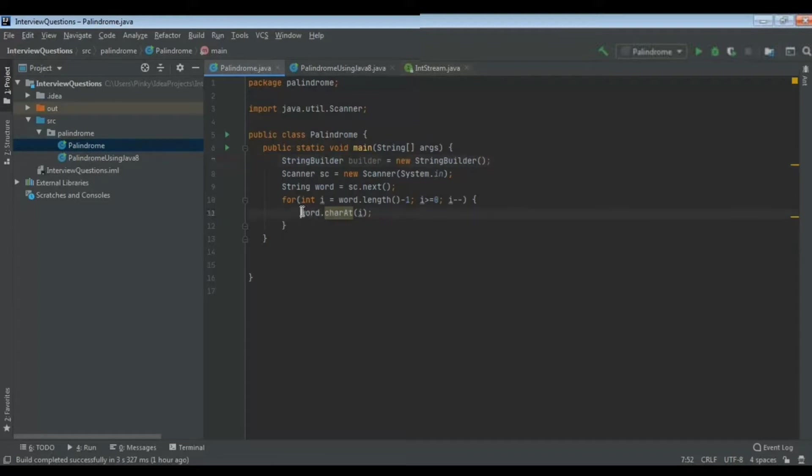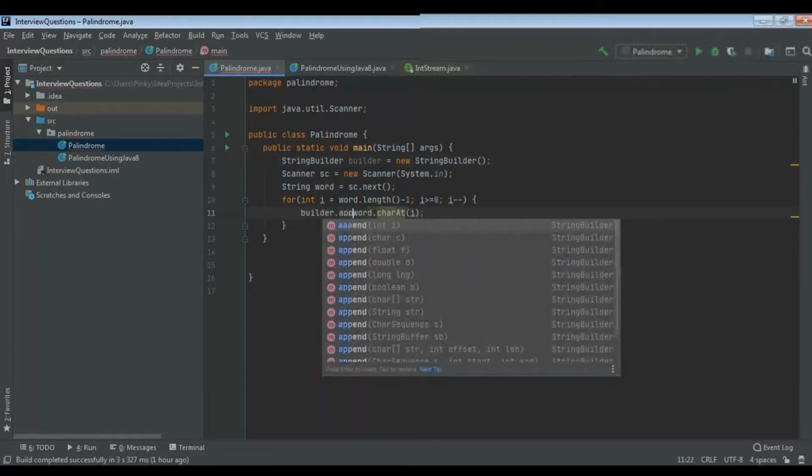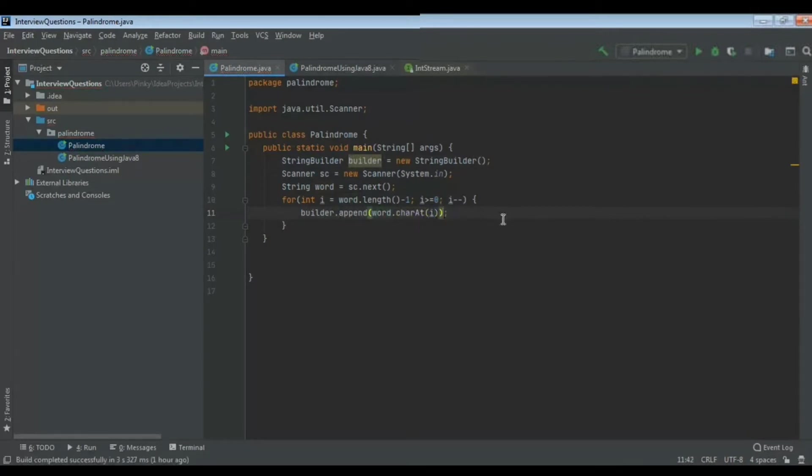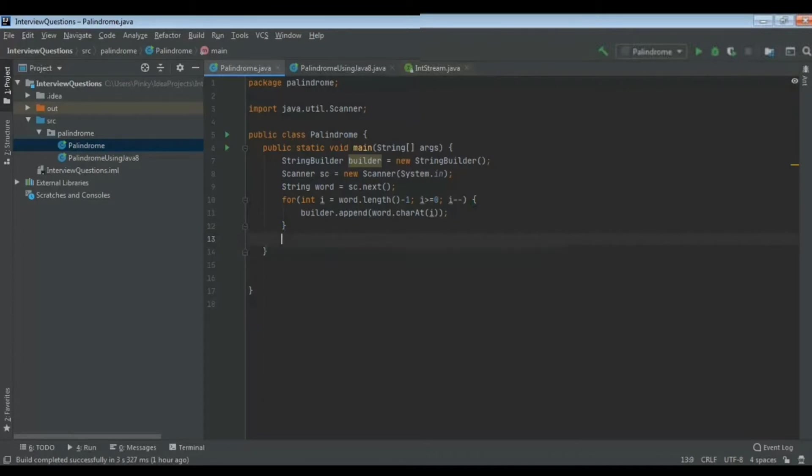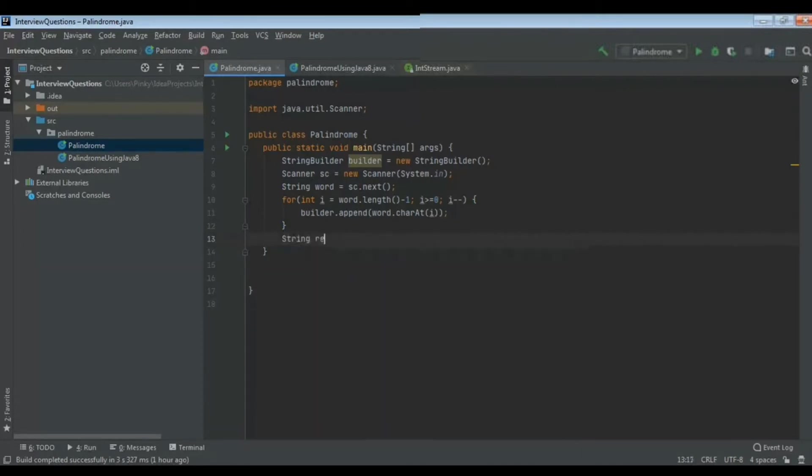When I am iterating via for loop, first I will get M, so it will append this. Next I will get A, that A will go and append with M. Next I will get D that will go and append with A. Again I will get A that will go and append with D. So like this the iteration will go on and it will append. So we will get the word as M A D A M. As it is builder, I will convert this to string and store it in one variable called reversedWord.